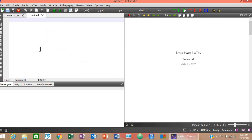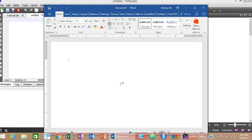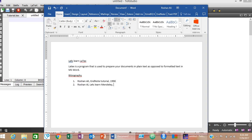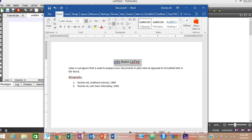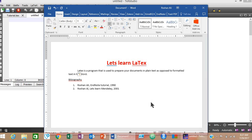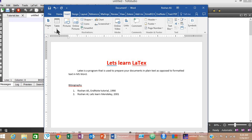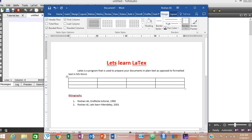For comparison purposes, let me write a simple document in MS Word first. To format a document in MS Word, you manually apply formatting. To indent a paragraph you hit the Tab button. To write a bibliography you have to use programs like Endnote, Mendeley, or Zotero. To insert tables you use Insert Table, and the table is inserted visually.